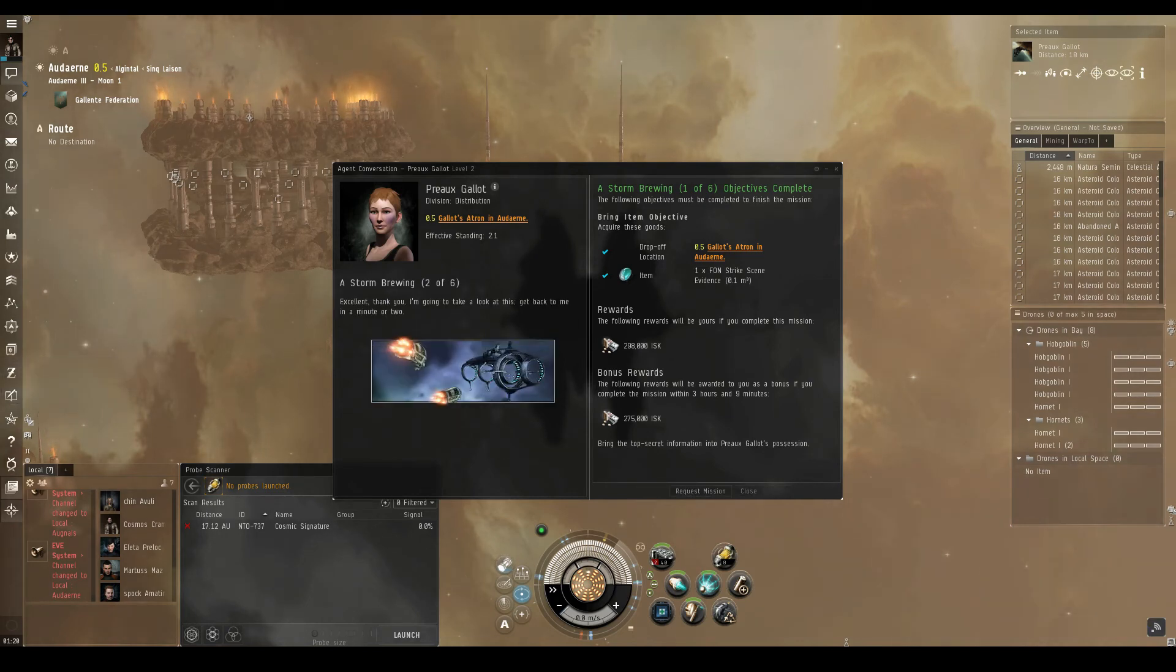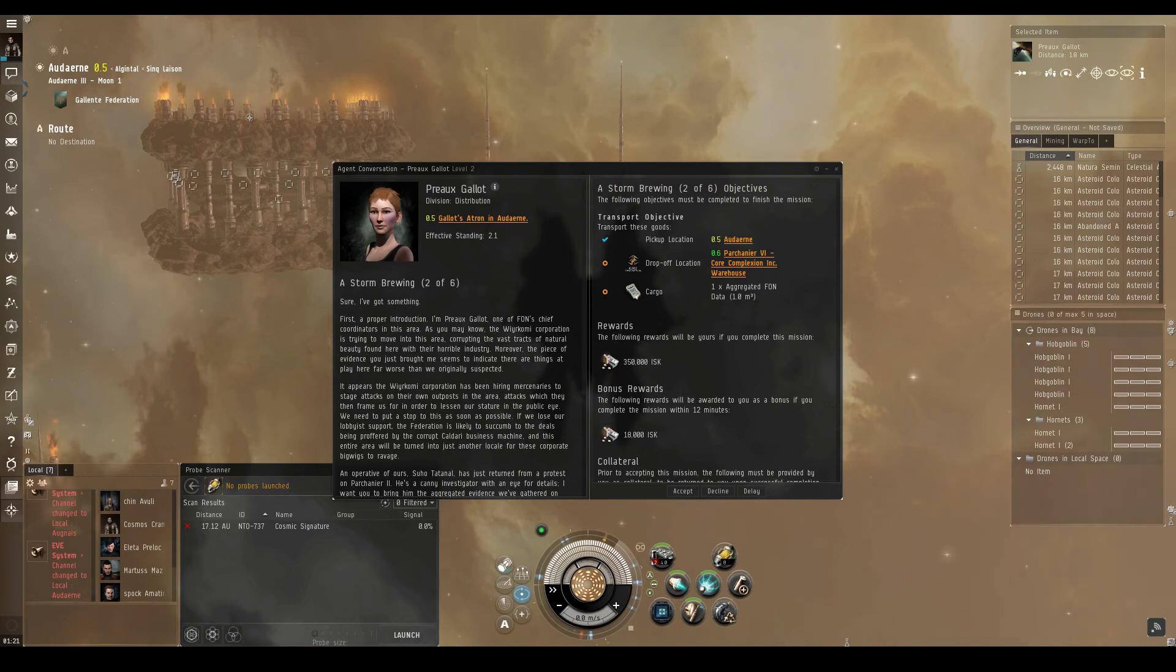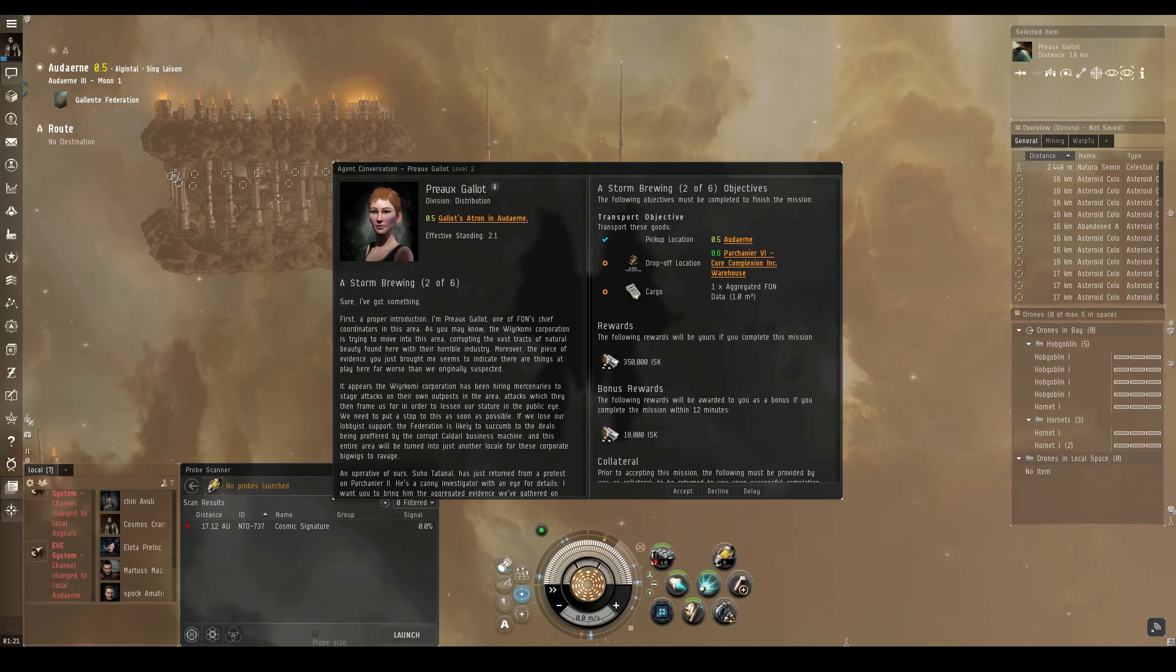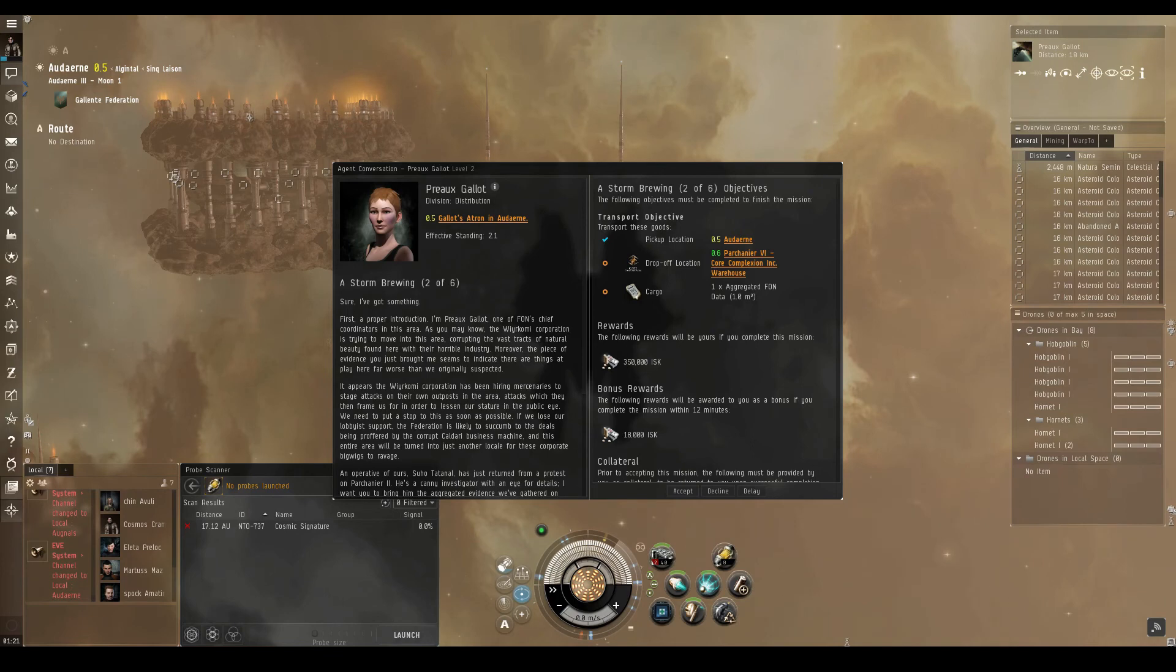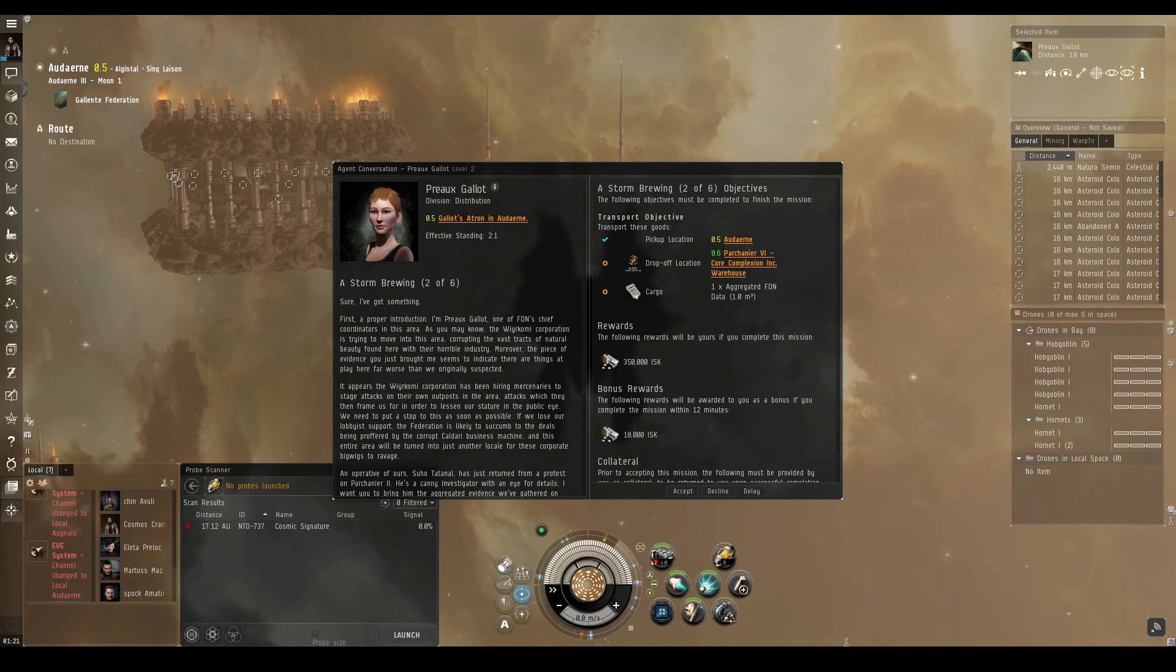A storm brewing. First, a proper introduction. I'm Pearl Gallot, one of FON's chief coordinators in this area. As you may know, the Warcomi Corporation is trying to move into this area, corrupting the vast tracts of natural beauty found here with their horrible industry. Moreover, the piece of evidence you just brought me seems to indicate that there are things at play here far worse than we originally suspected.